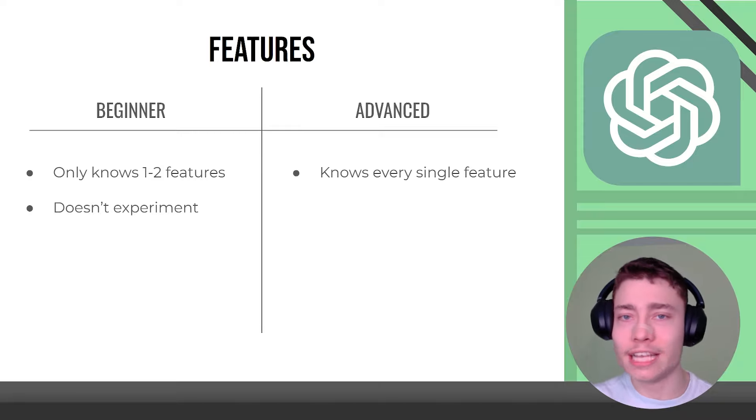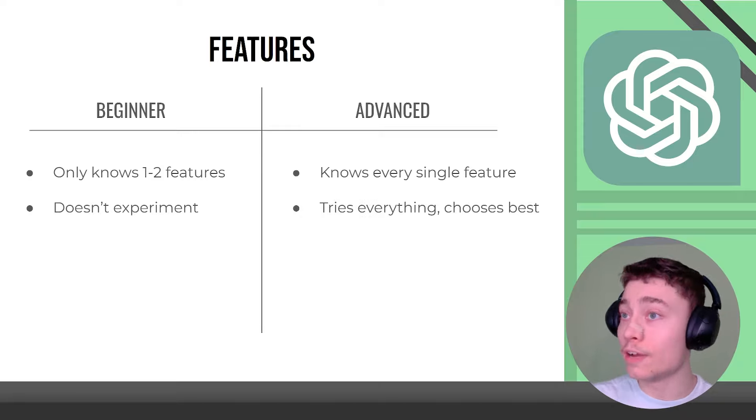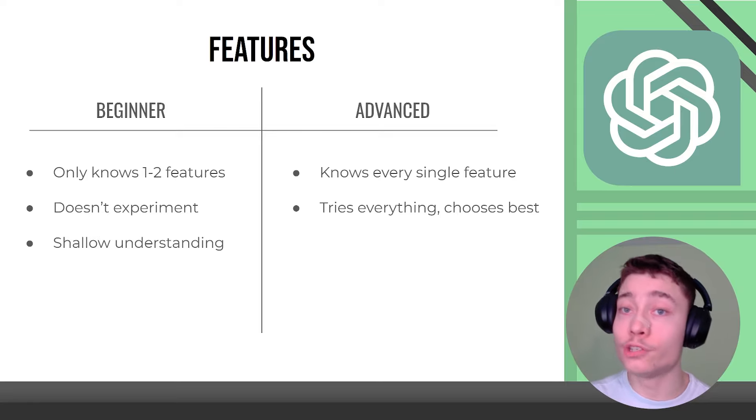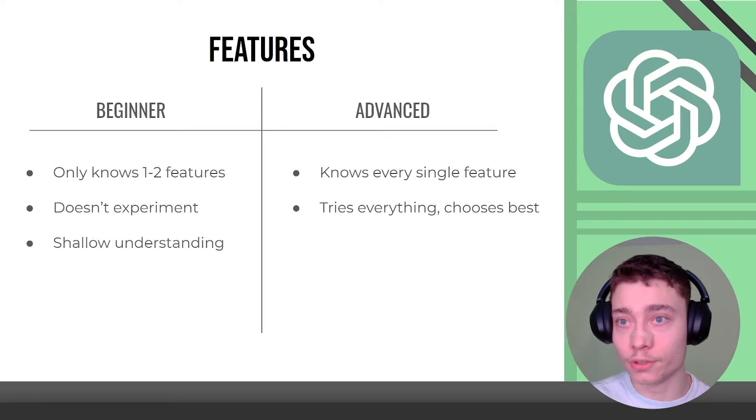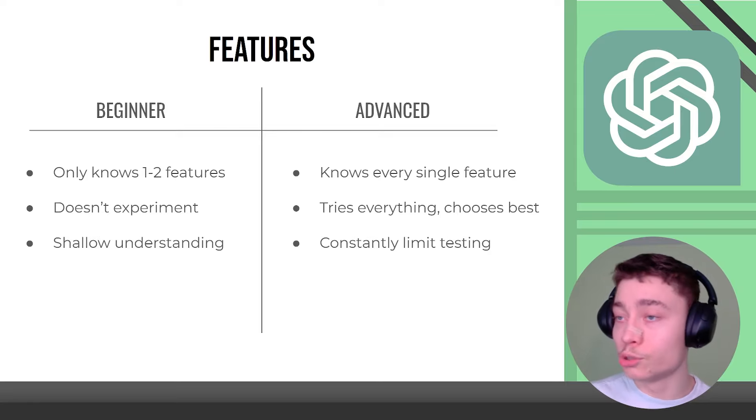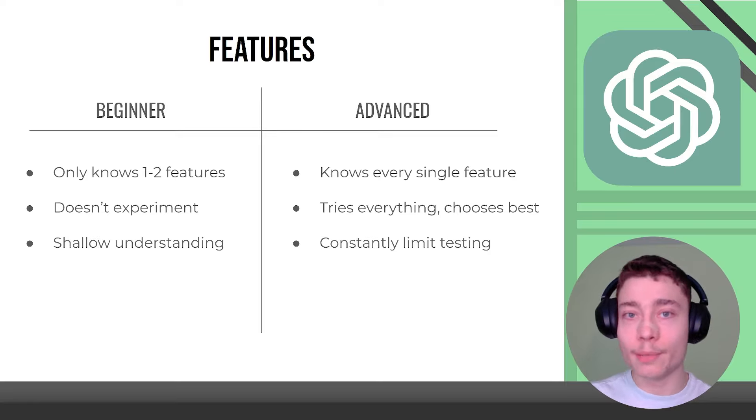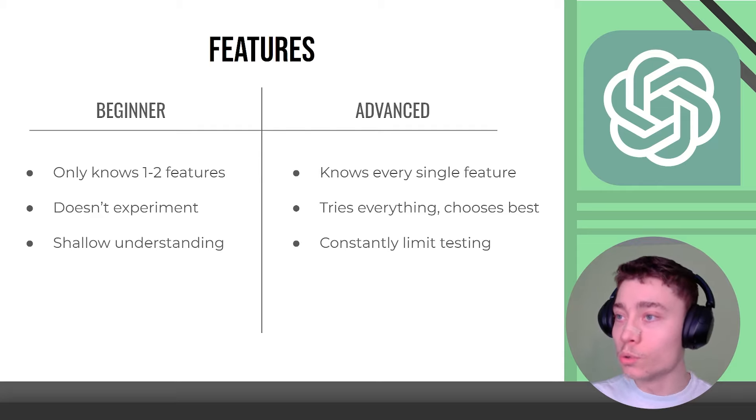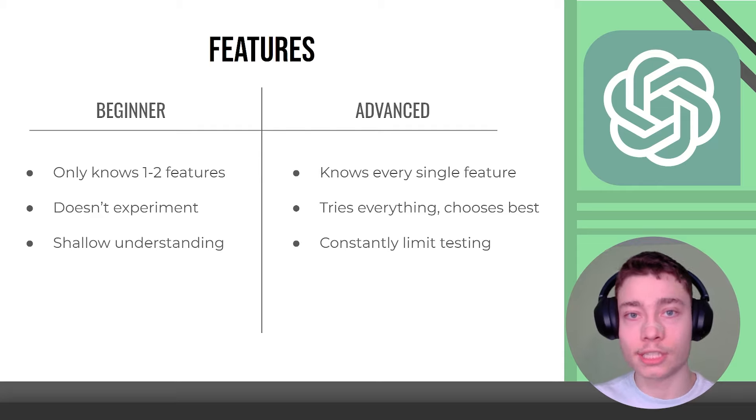Beginners never experiment. Advanced users try everything. Beginners have shallow understanding of the features. Advanced users constantly limit test. They push the AI to its real true limits and they know what it's capable of.